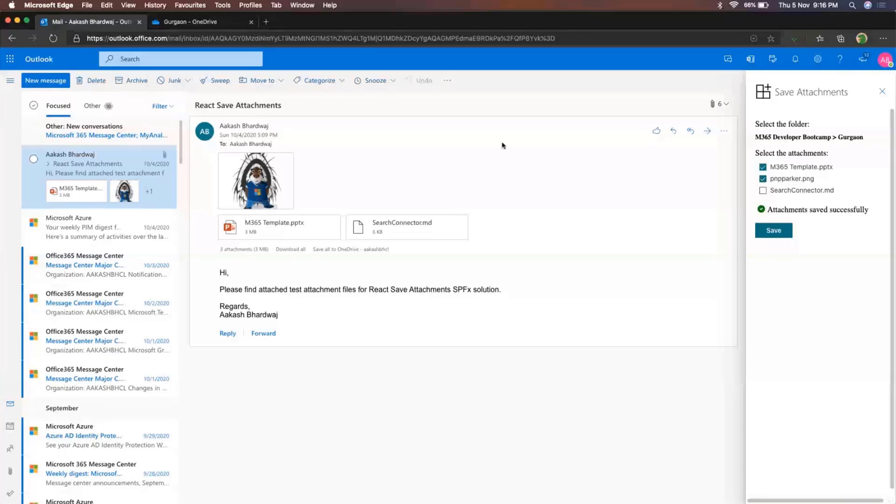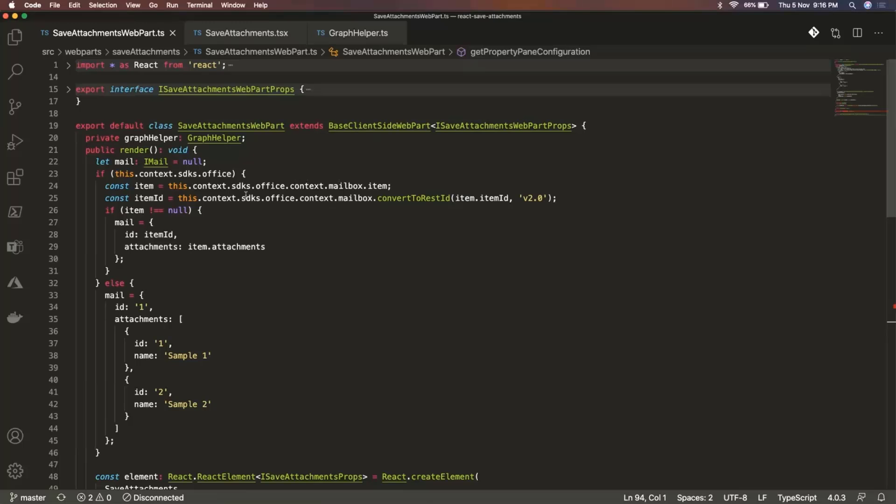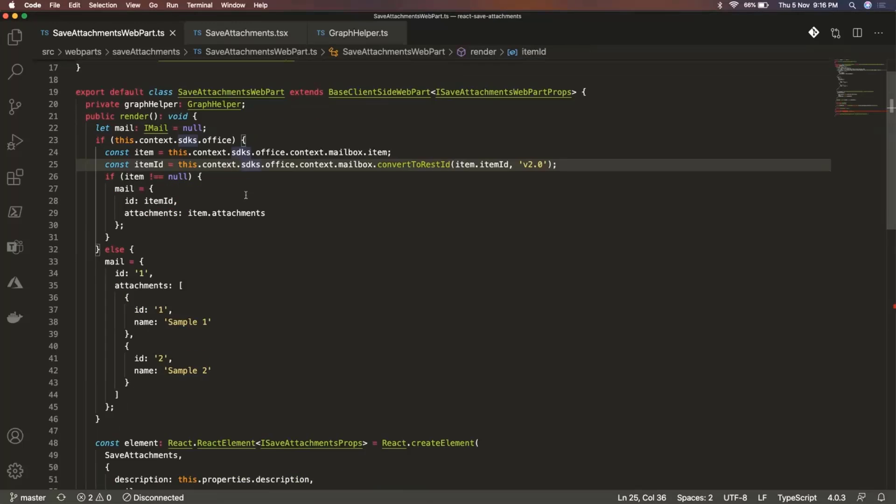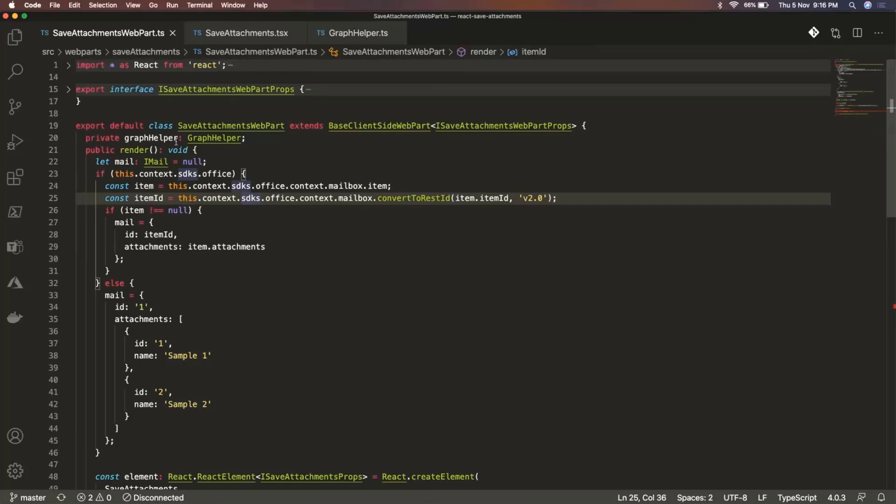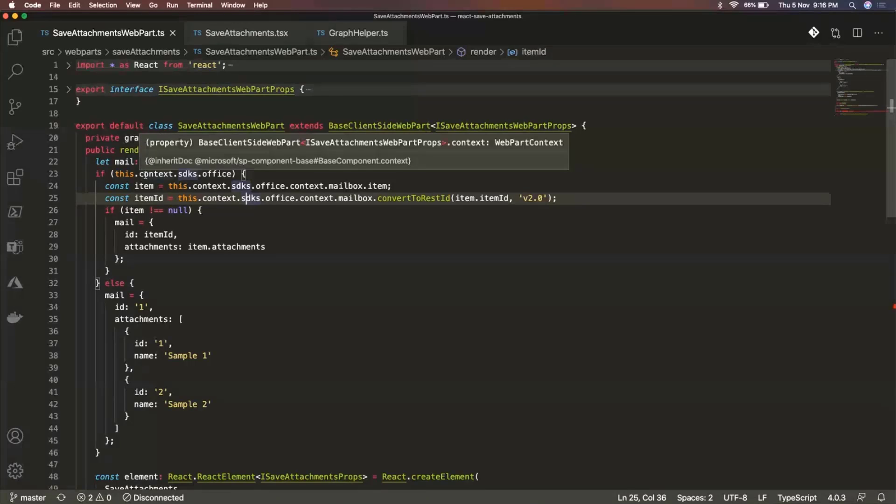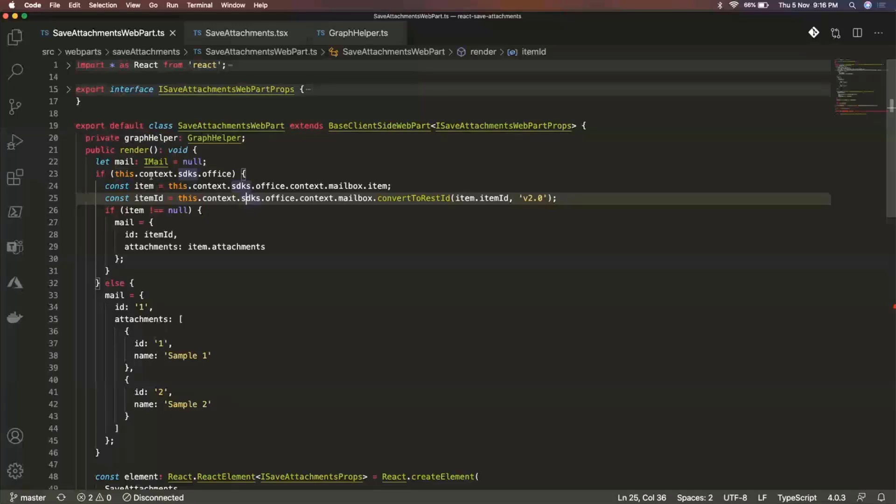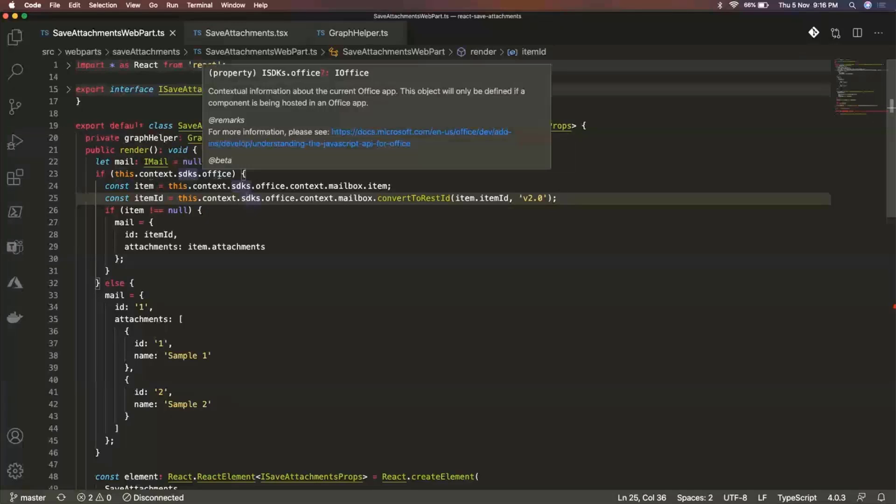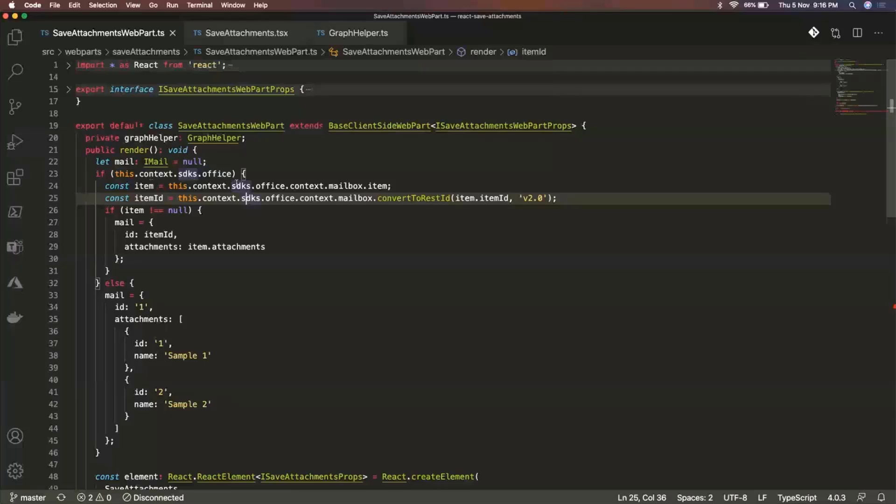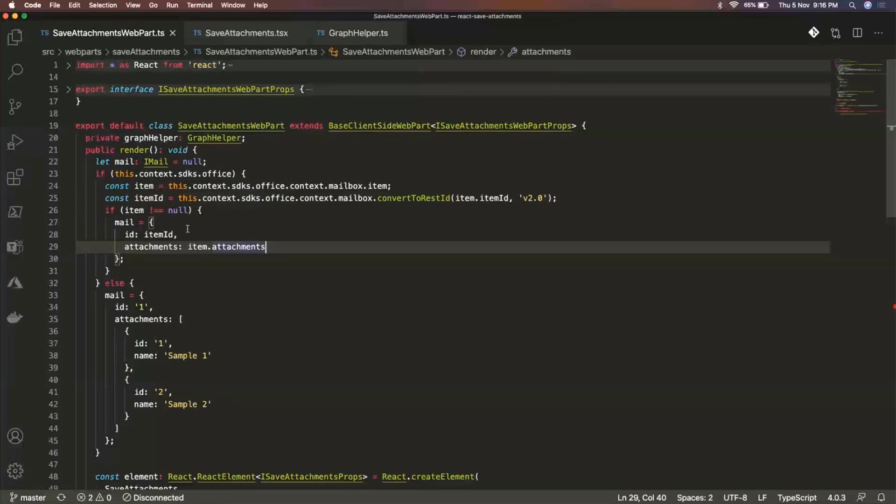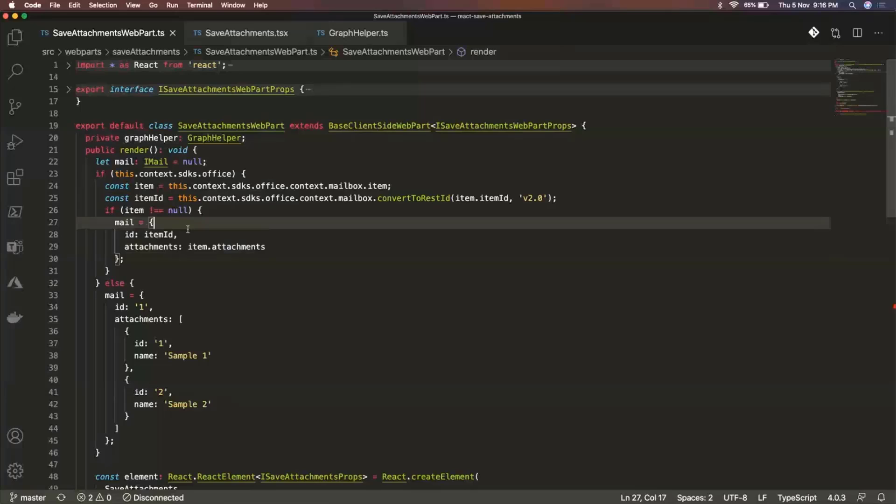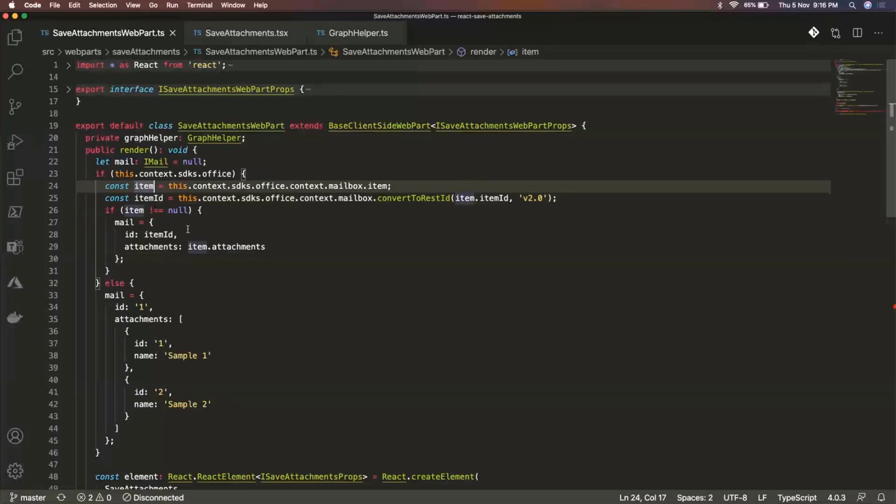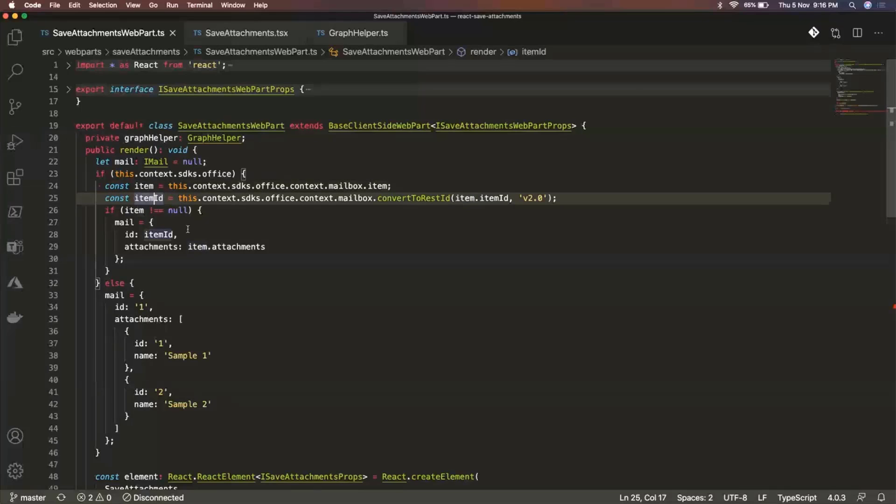Now let me jump over to the code. So this is my web part file. So in the render method, first of all, I'm checking whether this web part is getting executed in the Outlook web app. So I do that using this.context.sdks.office. So if it is being executed within the context of Outlook, then I get the item. That is the email that I have selected. And then I get that item ID in the REST API format.